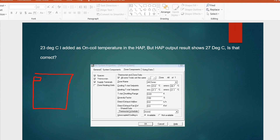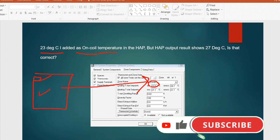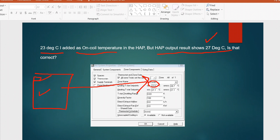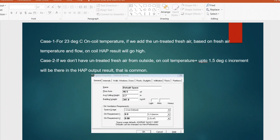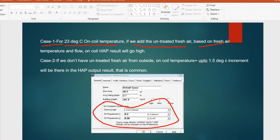The next question related to HAP cooling load calculation: if I have a room where I want to maintain 23°C as the comfort condition and I enter 23°C in the HAP thermostat, but the HAP output shows 27°C — is that correct? There are two important cases. Case 1: if untreated fresh air is added, based on the fresh air temperature and flow the on-coil HAP result will go higher. Case 2: if there is no untreated fresh air from outside, the HAP output will be the thermostat value of 23°C plus a maximum increment of 1.5°C — so maximum 24.5°C in the HAP output.